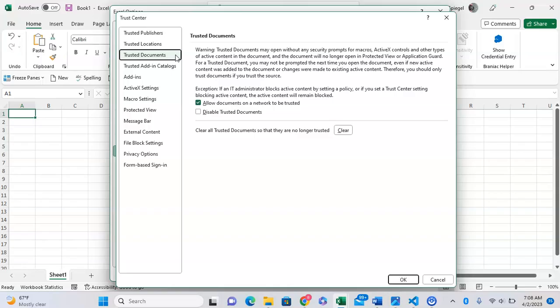Whenever you make documents trusted, it means they can open up and you can have macros that are active, but you won't get the security warning saying they're automatically disabled unless you enable them.